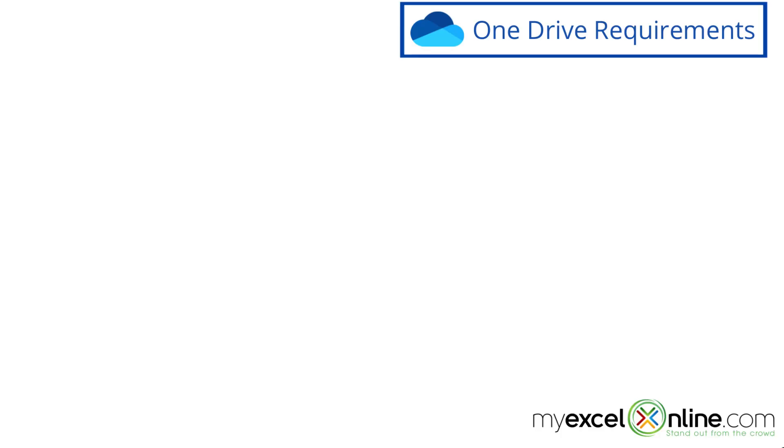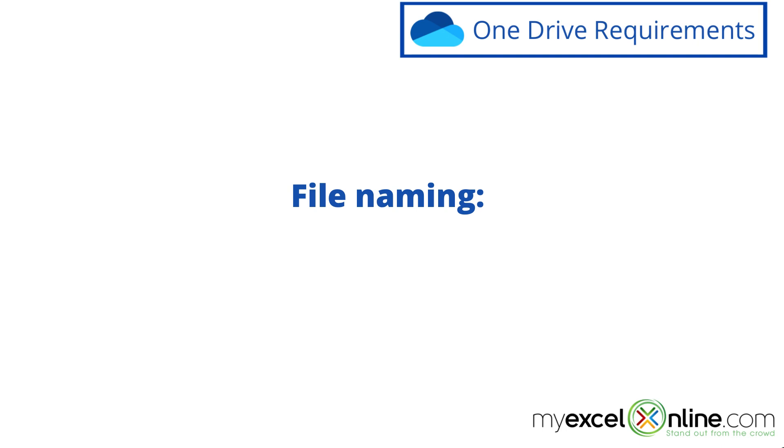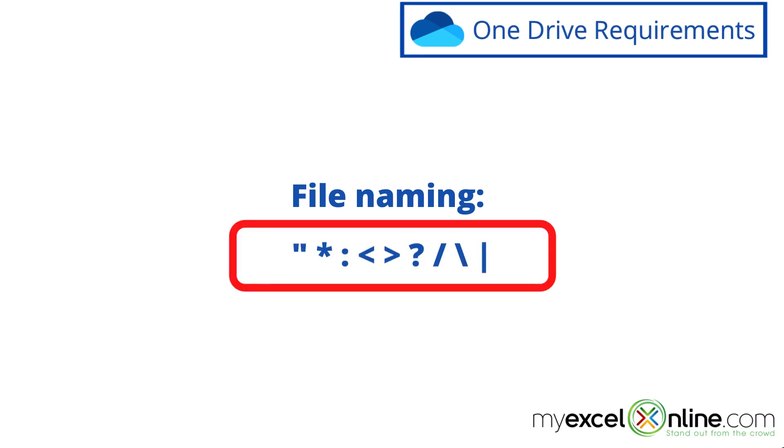So let's go over some of the requirements for OneDrive. First of all, there are certain characters that you are not allowed to have in your file names. And by default, Windows will prevent you from having these characters in your file name, but it's just something that you might want to double check. I'm going to put those characters up on the screen here for you.